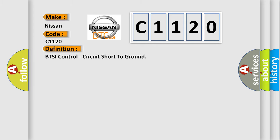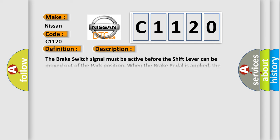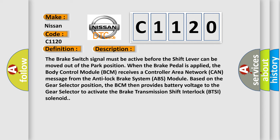The basic definition is BTSI control circuit short to ground. And now this is a short description of this DTC code.